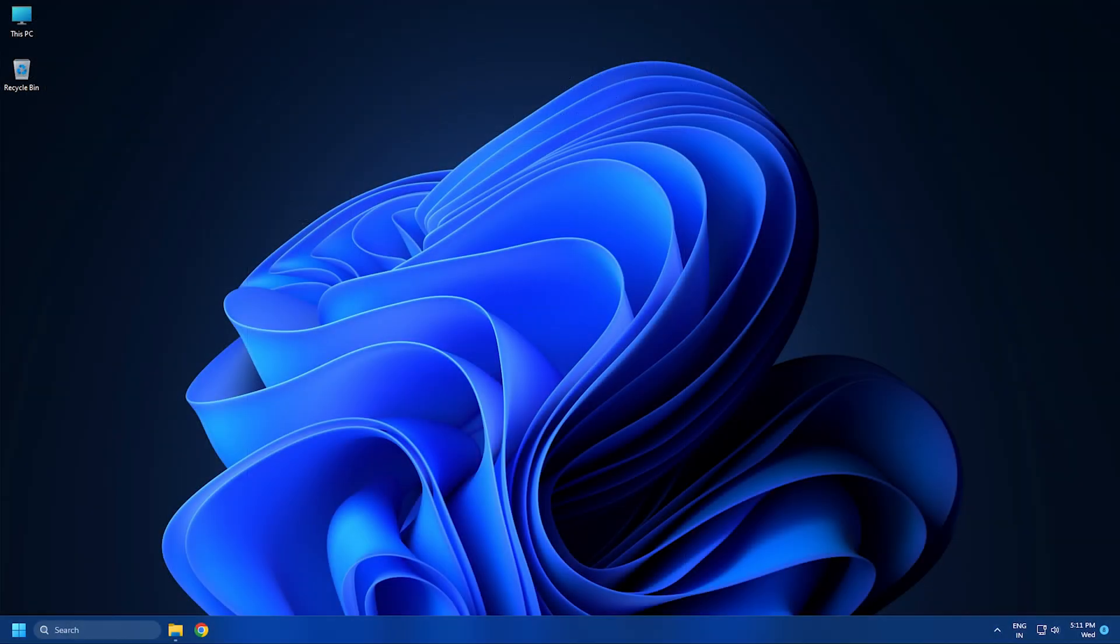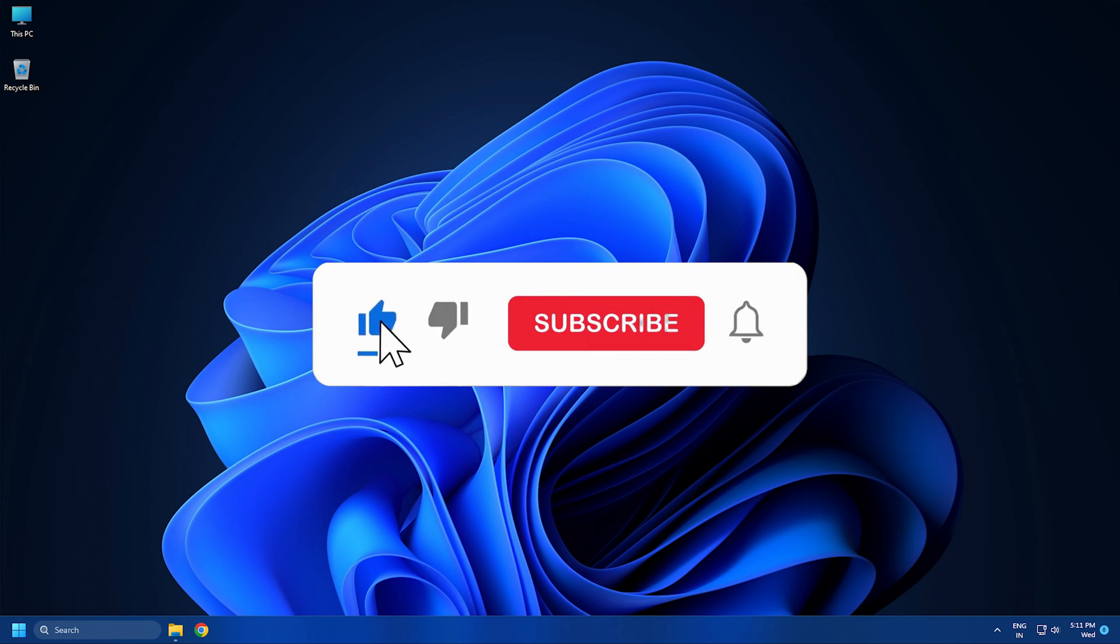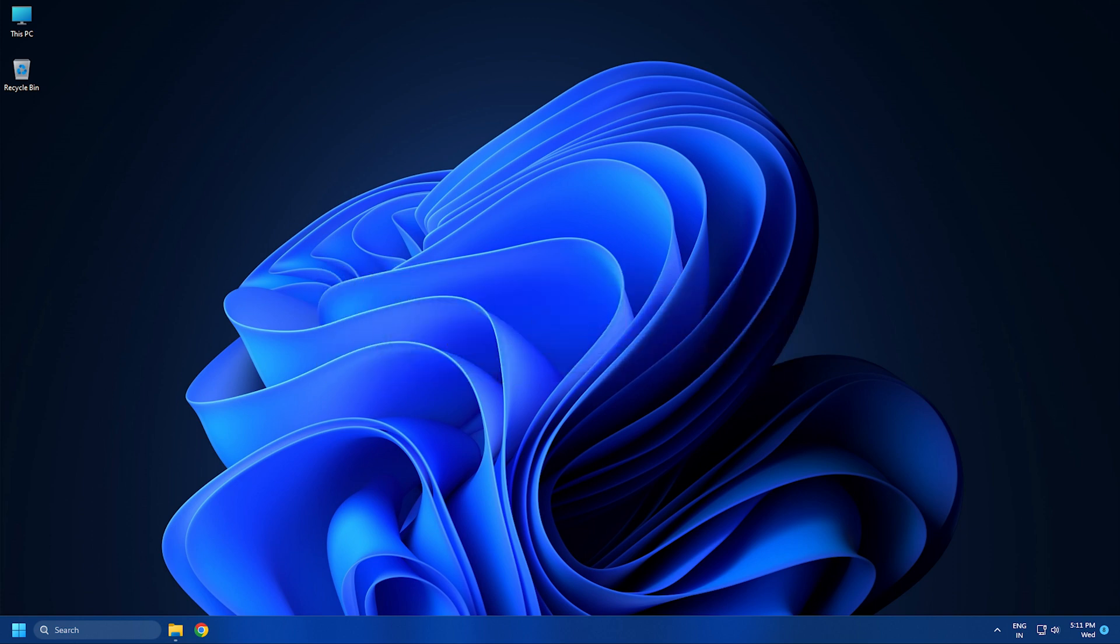So that's it. Subscribe to the Windows Club for all your tech solutions related to Windows. Thank you for watching.